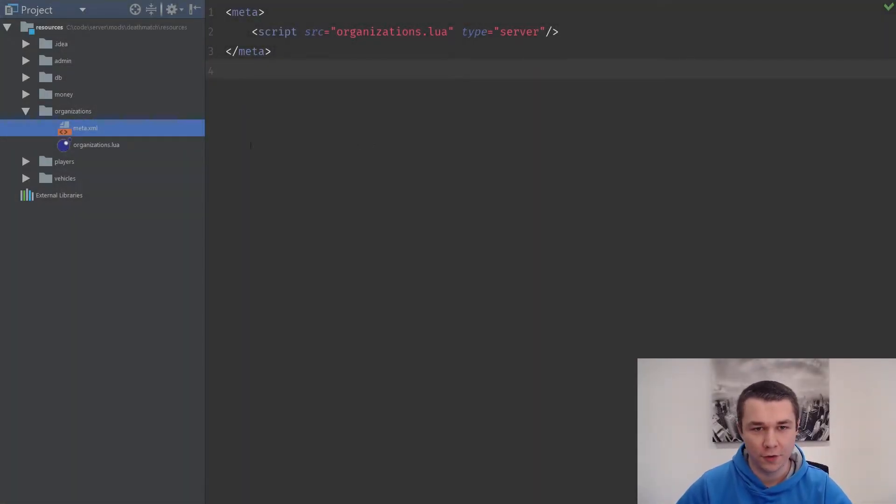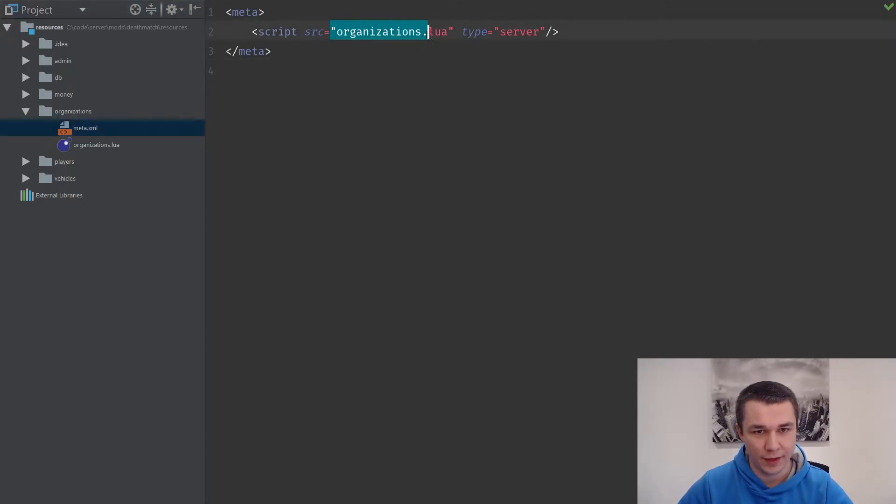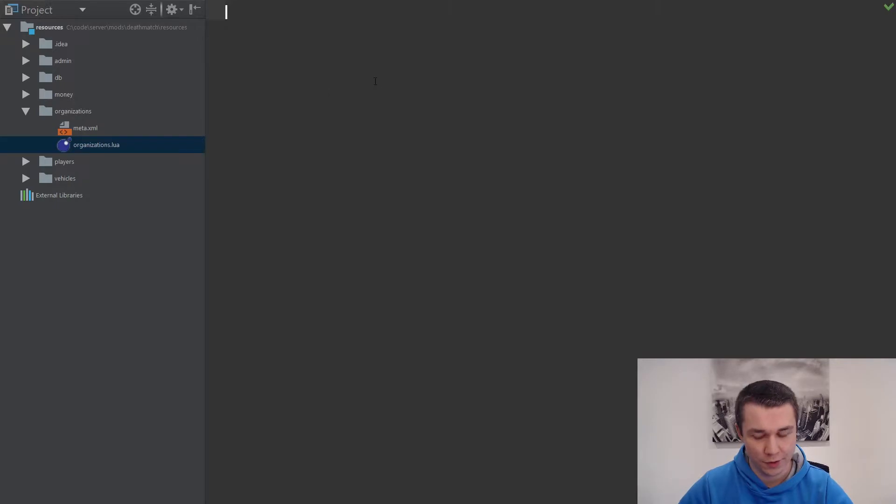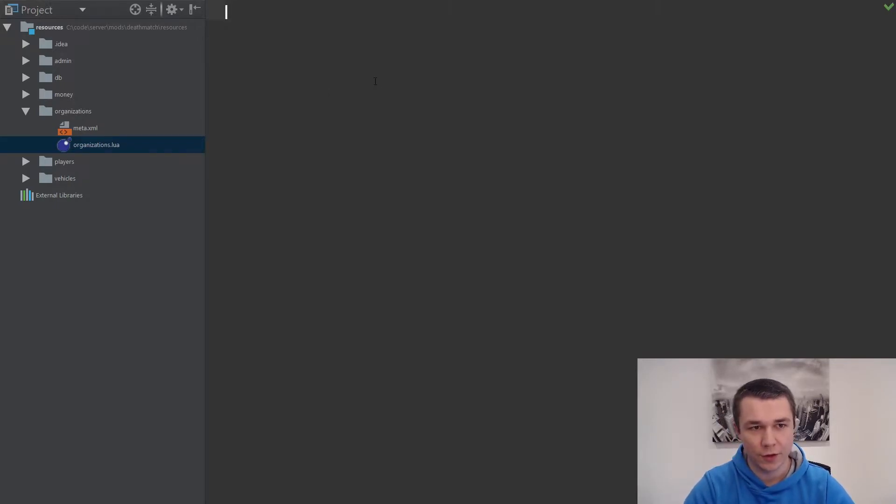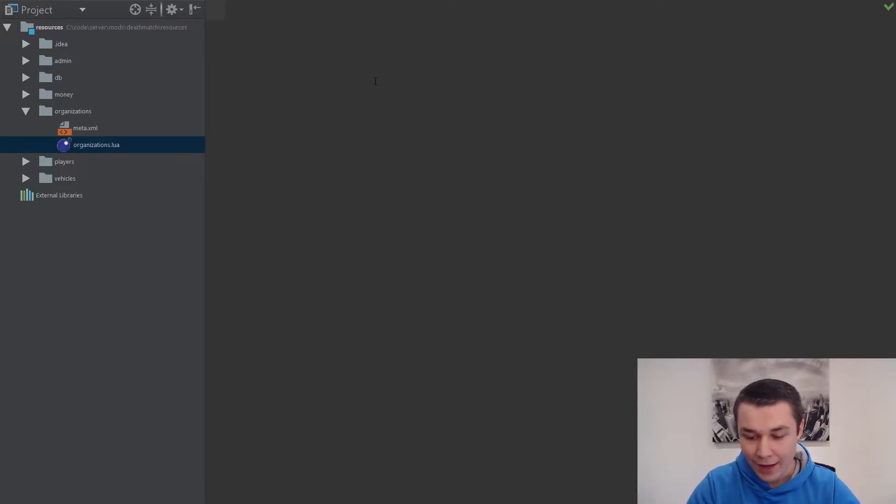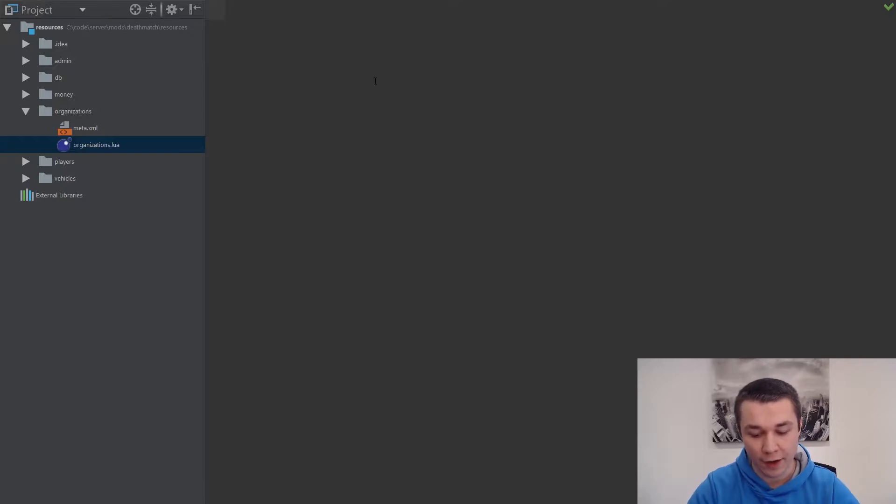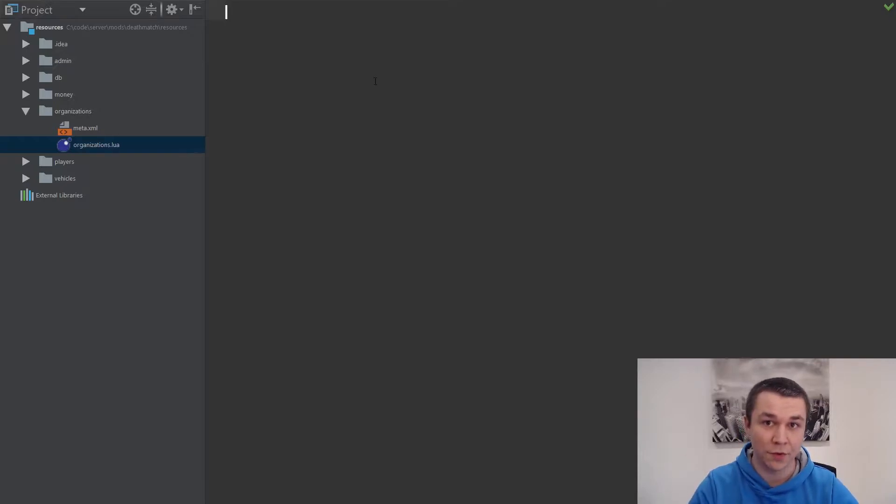I've gone ahead and created a new organizations resource, added a meta.xml file and an organizations Lua script file. In this script, what we're going to do is build a class, essentially, out of a table that's going to have some methods, and then we're going to figure out how to instantiate that class for multiple implementations.